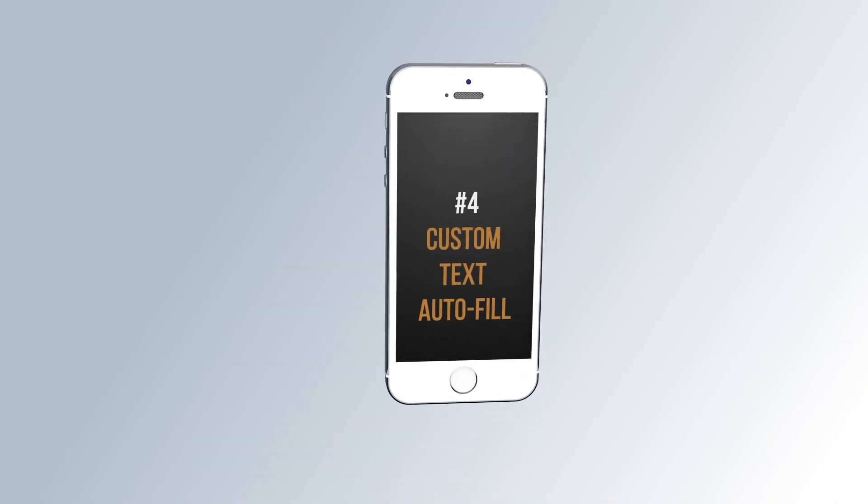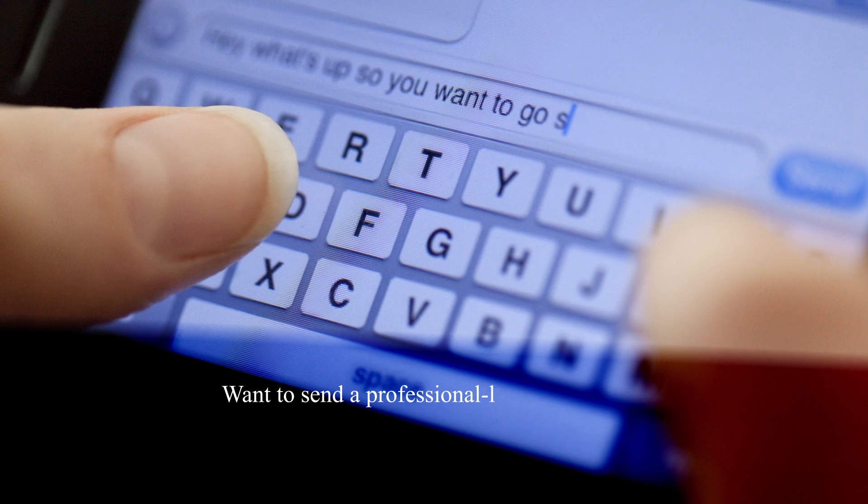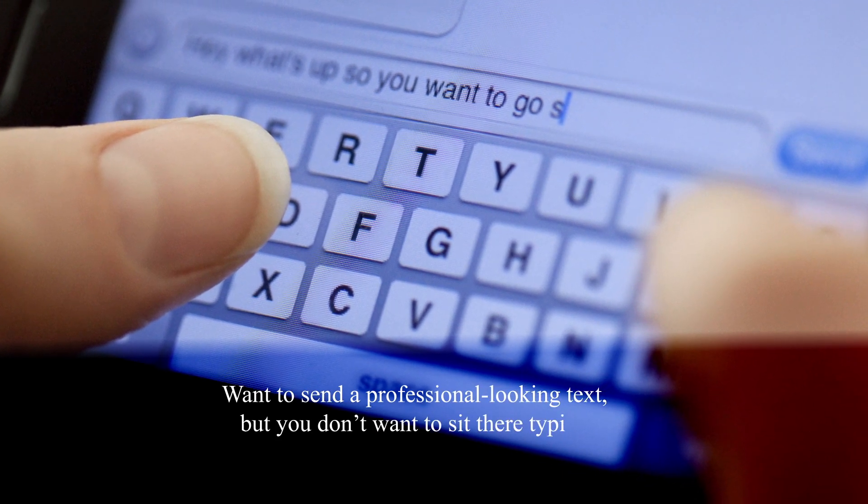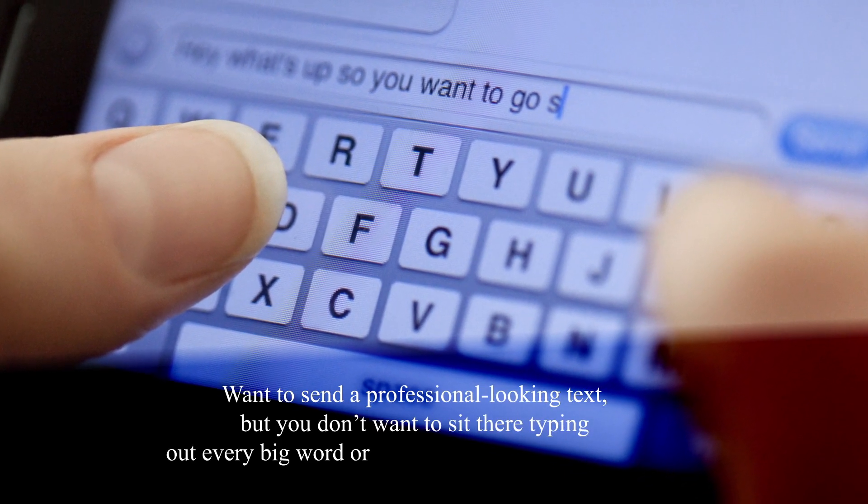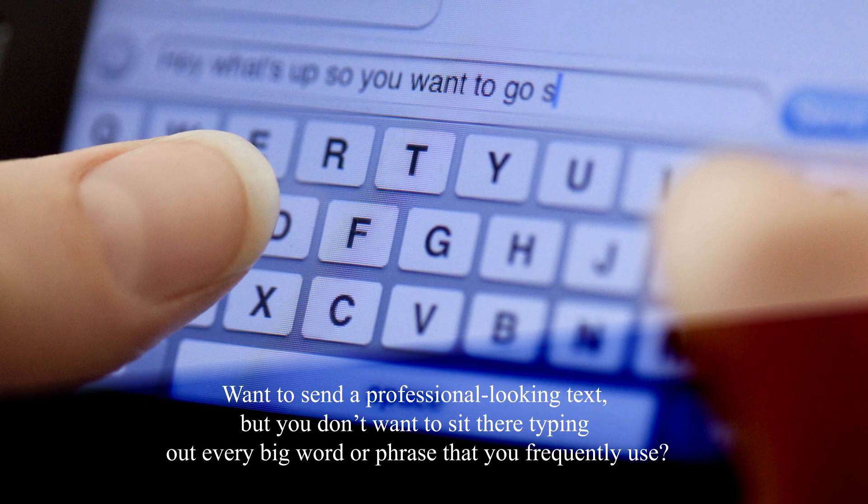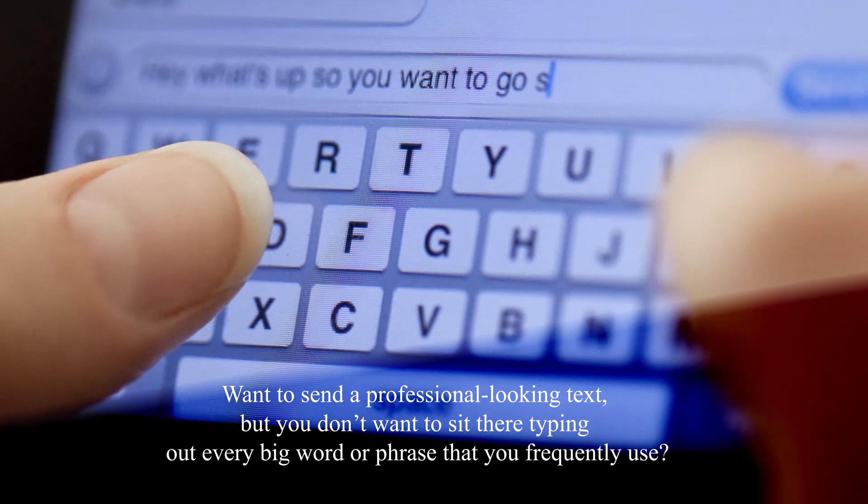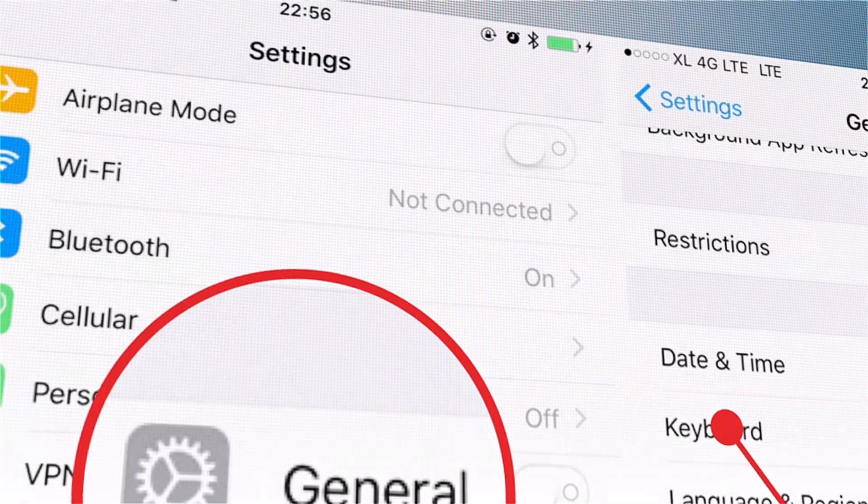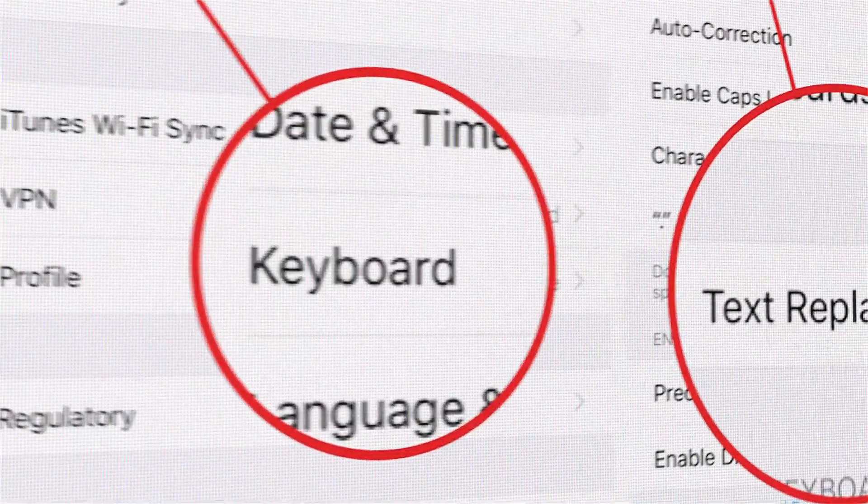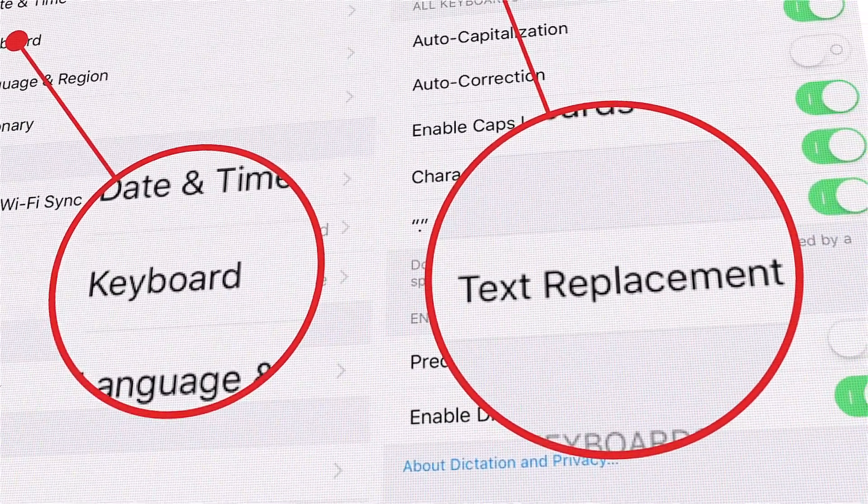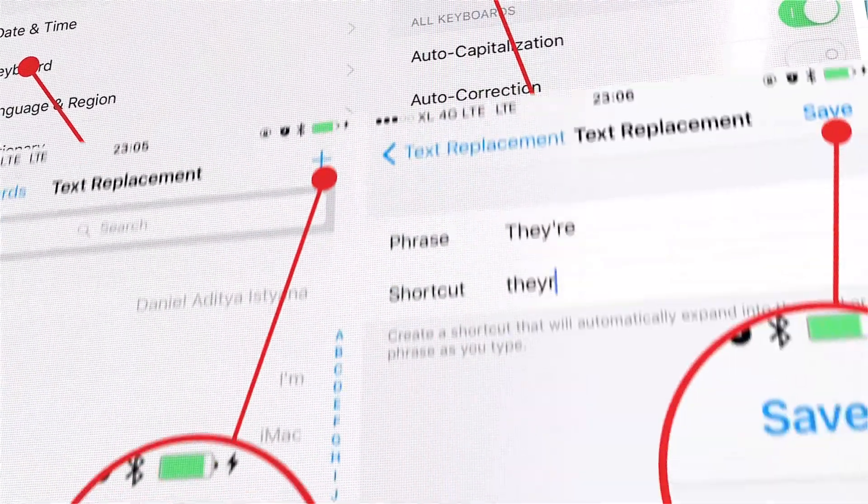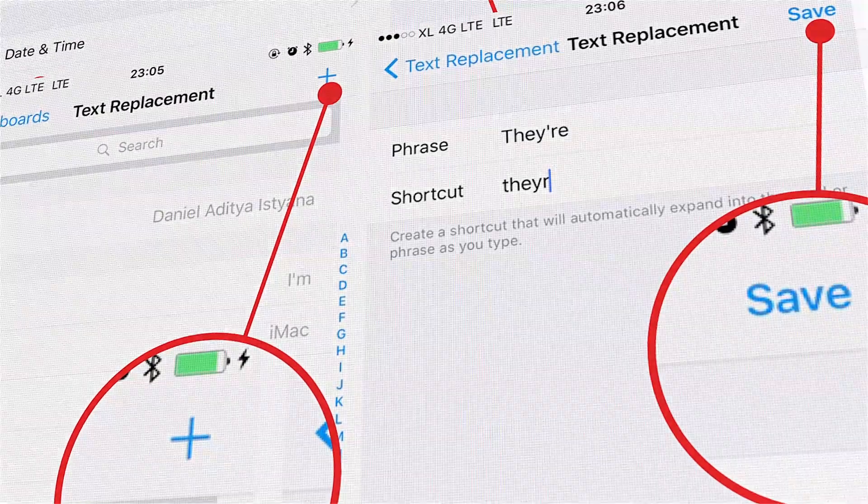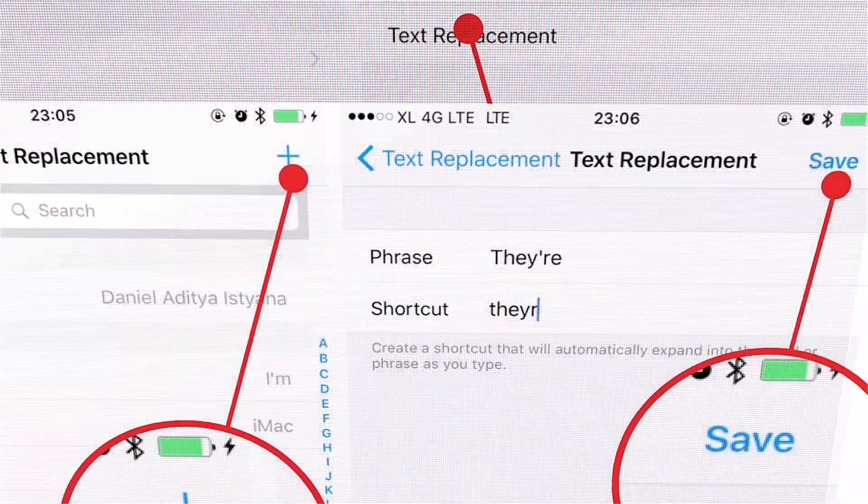Number 3. Custom Text Autofill. Want to send a professional looking text, but you don't want to sit there typing out every big word or phrase that you frequently use? Well, you can set up your iPhone to use custom autocorrect functions. Under settings, then general, then keyboard, then text replacement, just hit the plus button and enter your phrase. Then enter the shortcut you want to have replaced. Then save.